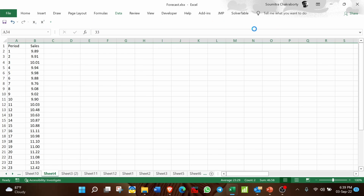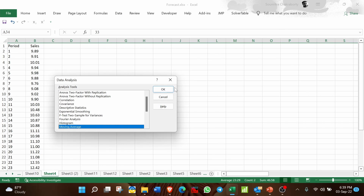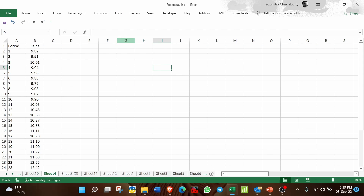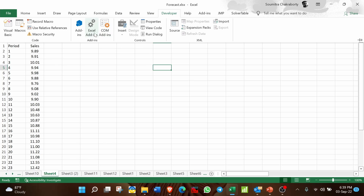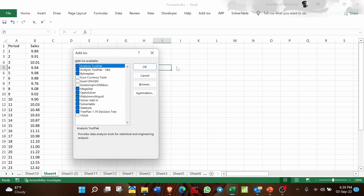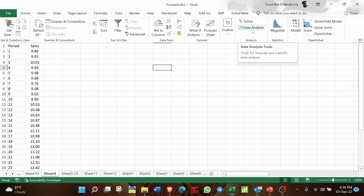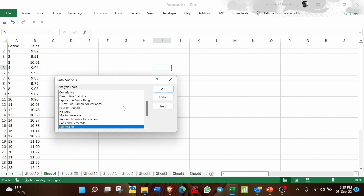In order to implement the linear regression equation, go to Data and then Data Analysis. Sometimes you may not find Data Analysis under Data, so in that case go to the Developer tab and under Excel Add-ins make sure that Analysis ToolPak VBA and Analysis ToolPak are both checked. Once those are checked, you will find Data Analysis under Data. Click on it and go to Regression.